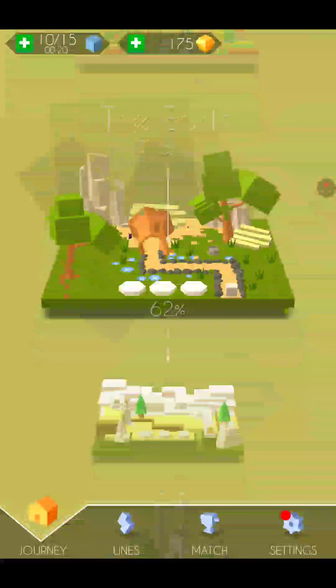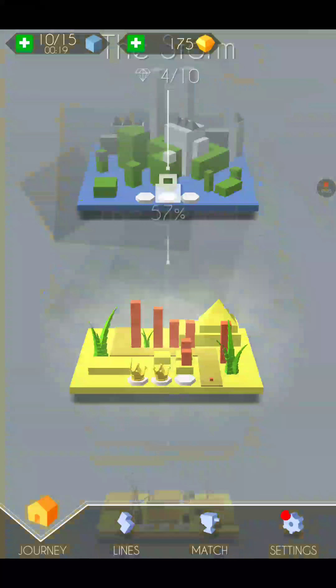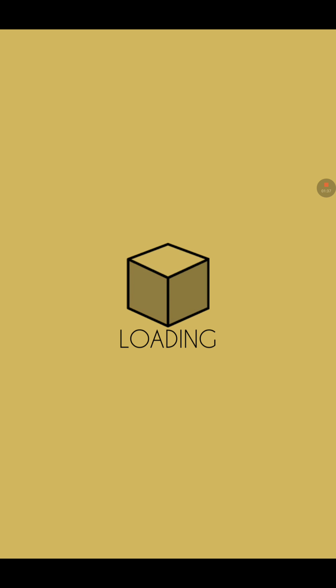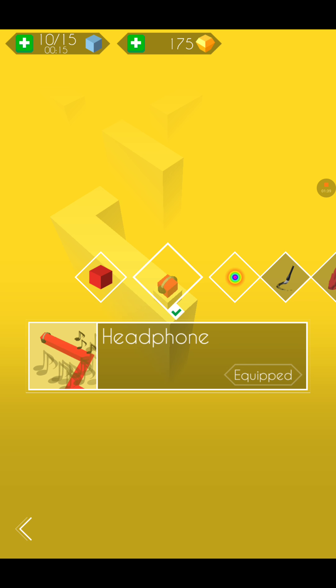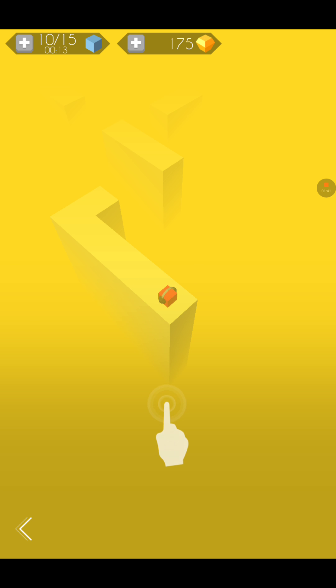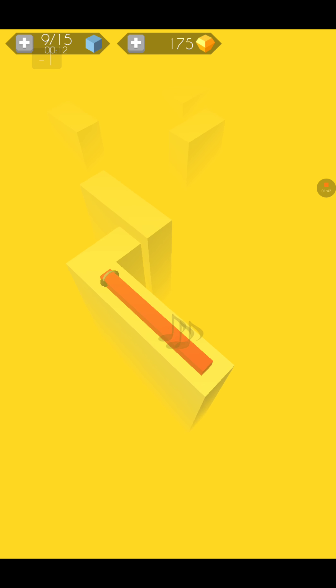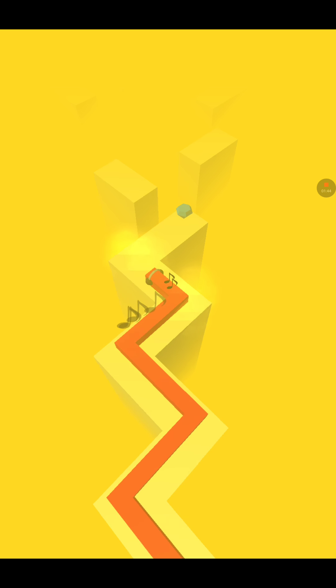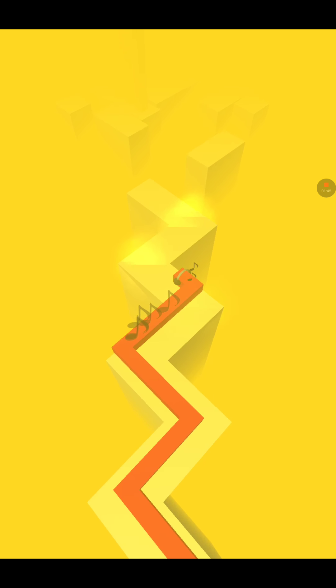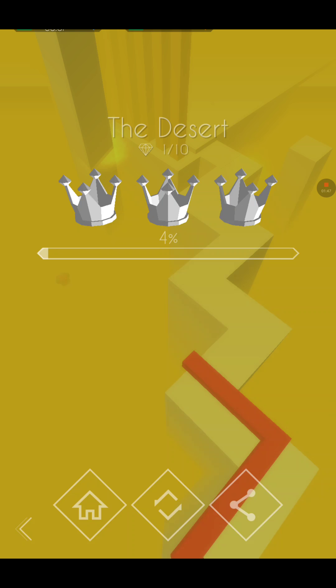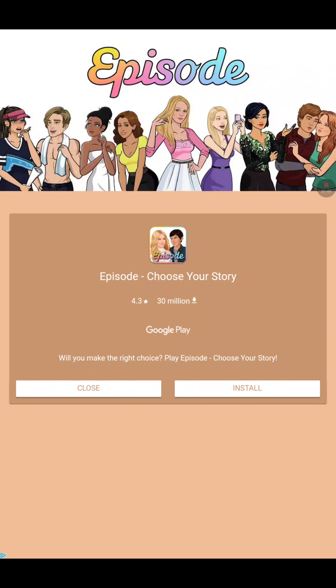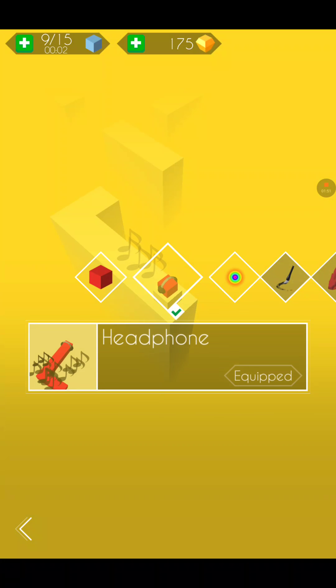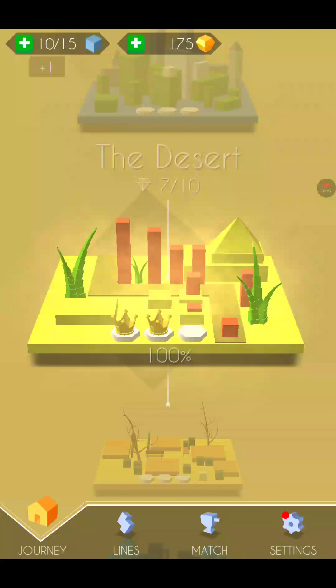I have The Desert. I've 100% it, I'll show you, it's really good. I love The Desert. I can get 57% on The Storm. I've got more than 50. How do you make your characters different?